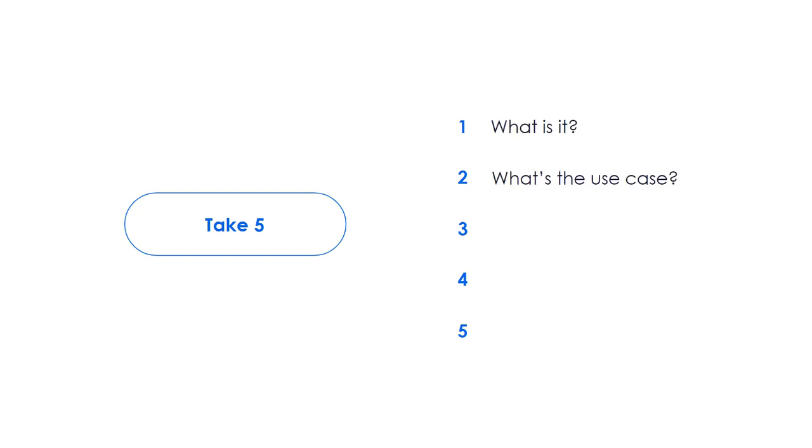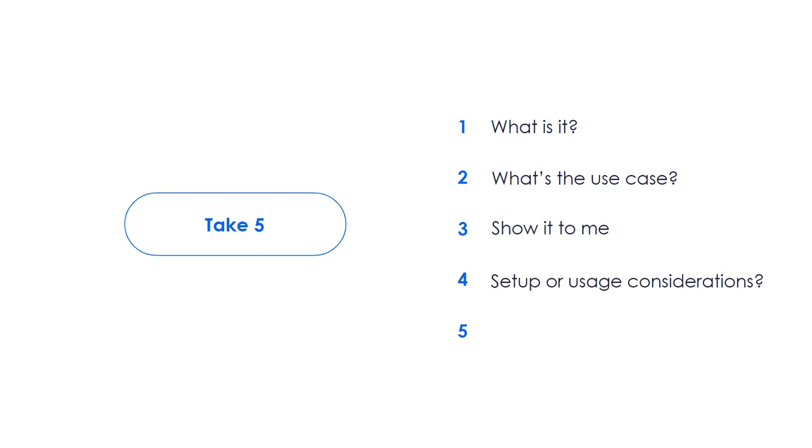Follow along as we share with you: what is it? What's the use case? Show it to me. What are the setup considerations? Let's go for more information.